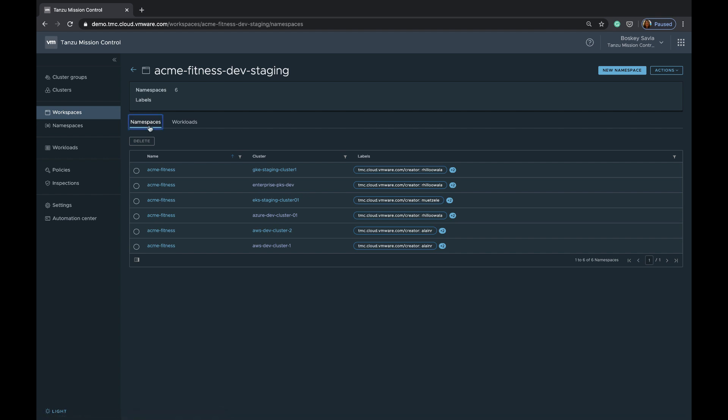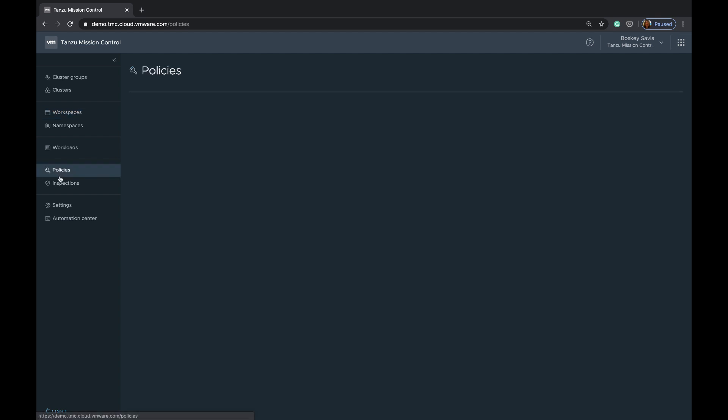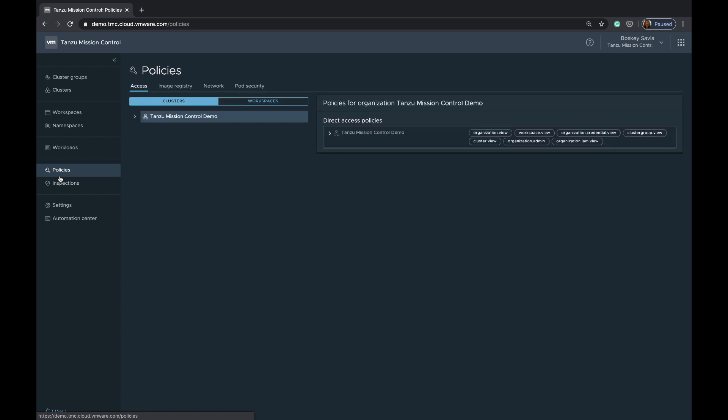Now once we have defined workspaces and cluster groups, which is logically grouping things together, we can go ahead and use policies to define consistent policies across these different cluster groups and workspaces.